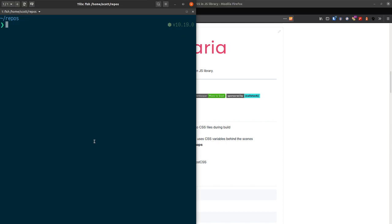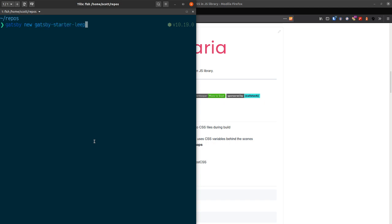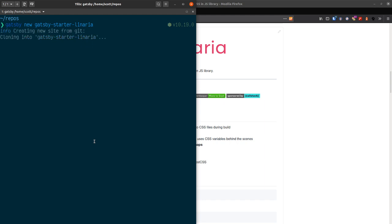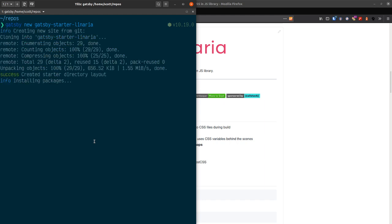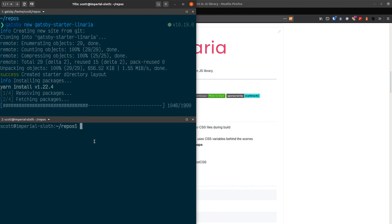It's going to spin up a new Gatsby starter. So it's using the Gatsby CLI here. So I'm saying Gatsby new and say Gatsby starter Linaria. So it's going to spin up a new project for me. I'm just going to split the screen here.